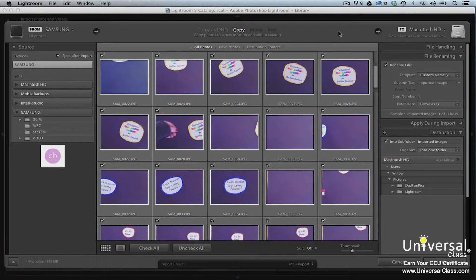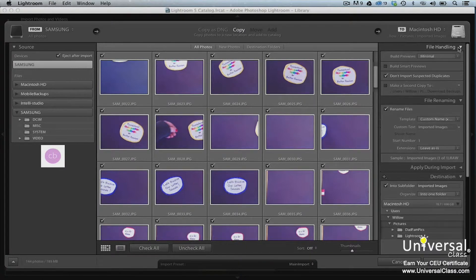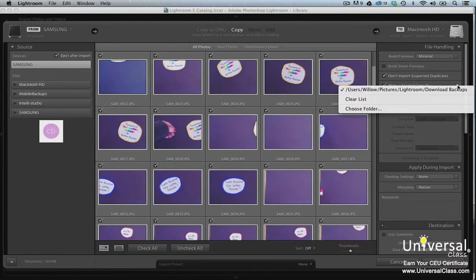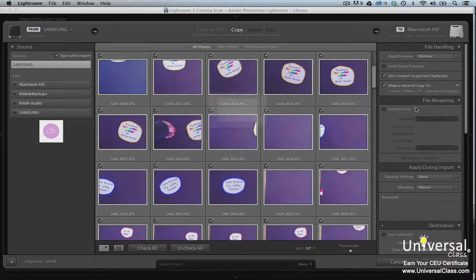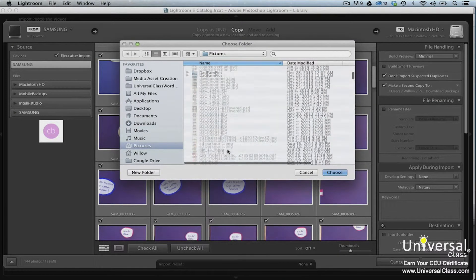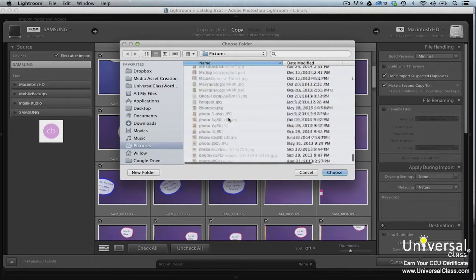Lightroom gives you the ability to create a backup of your images at the same time that you add them to the catalog. To create a backup, go to the Import Photos dialog box, then expand the File Handling panel on the right. Put a check beside 'Make a Second Copy To.' Next, click the triangle to the right of the option that you just checked. Select 'Choose Folder' so you can specify a folder for the backup copies. Locate the folder you wish to use and then click Select Folder.